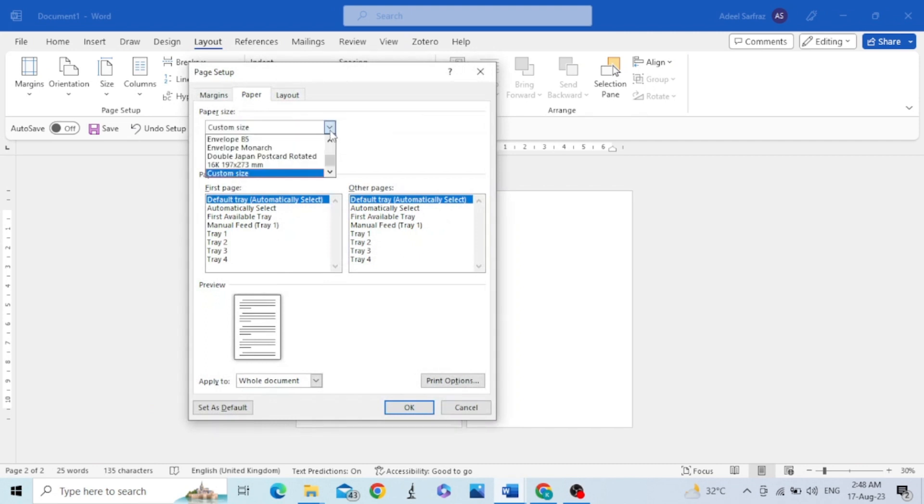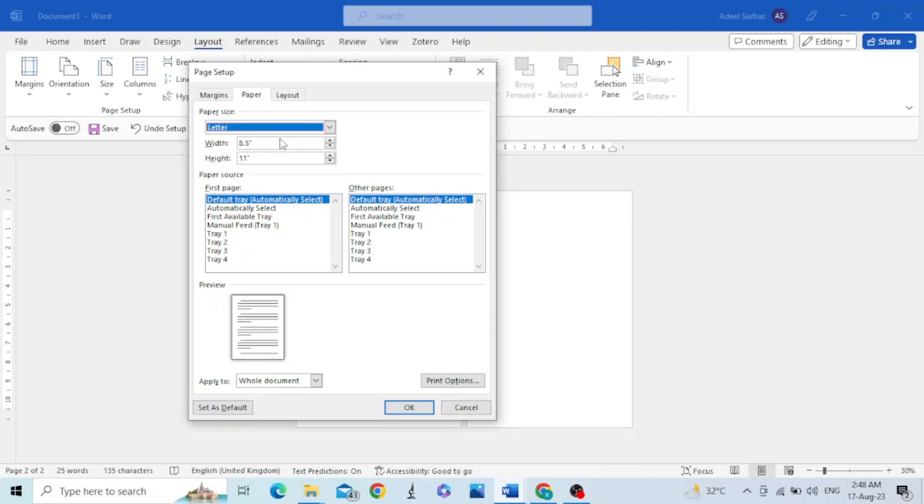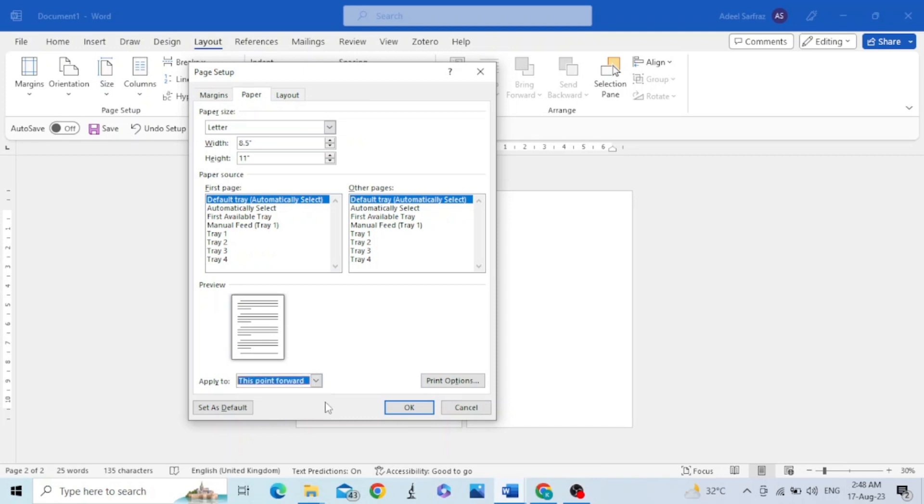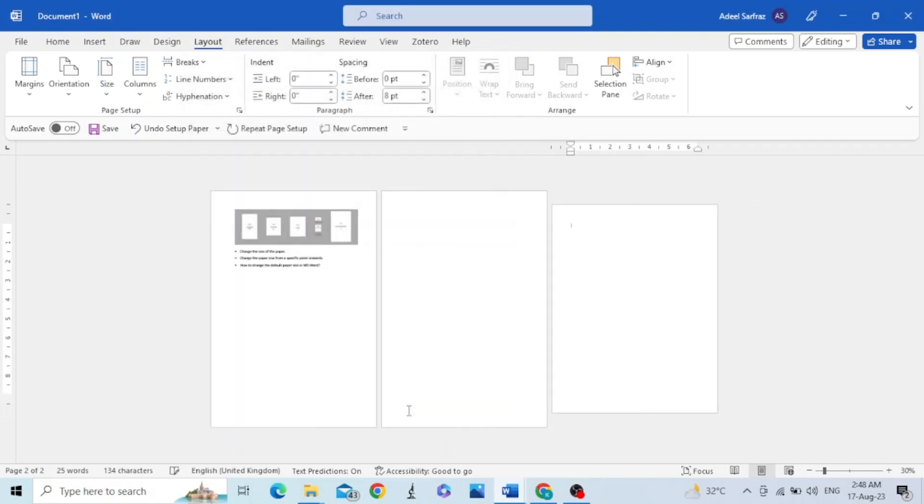From here you can select your desired paper size. At the bottom of this dialog box, click This Point Forward and select OK. You can see two different page sizes have appeared in the single document.